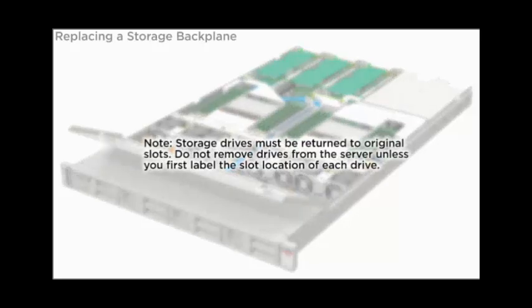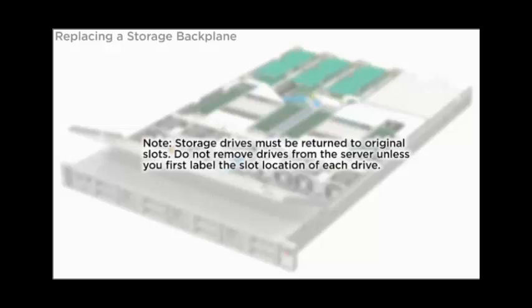Storage drives must be returned to original slots. Do not remove drives from the server unless you first label the slot location of each drive.